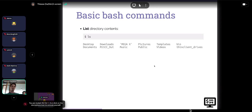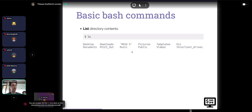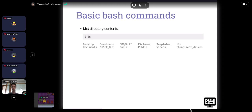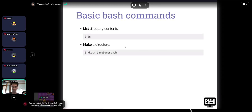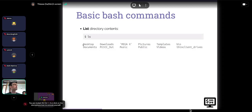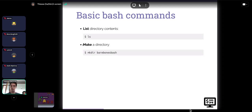Now let's start with some basic commands. First: 'ls' lists the directory contents. If you run 'ls' in your home directory you should see a bunch of folders — Desktop, Downloads, Documents, and so forth. Next, you can make a directory using 'mkdir' for 'make directory'. We're going to make a directory called 'barebonesbash' in lowercase. As soon as you run that command, if you do 'ls' again, you'll see a new entry has appeared: the empty directory we just created.